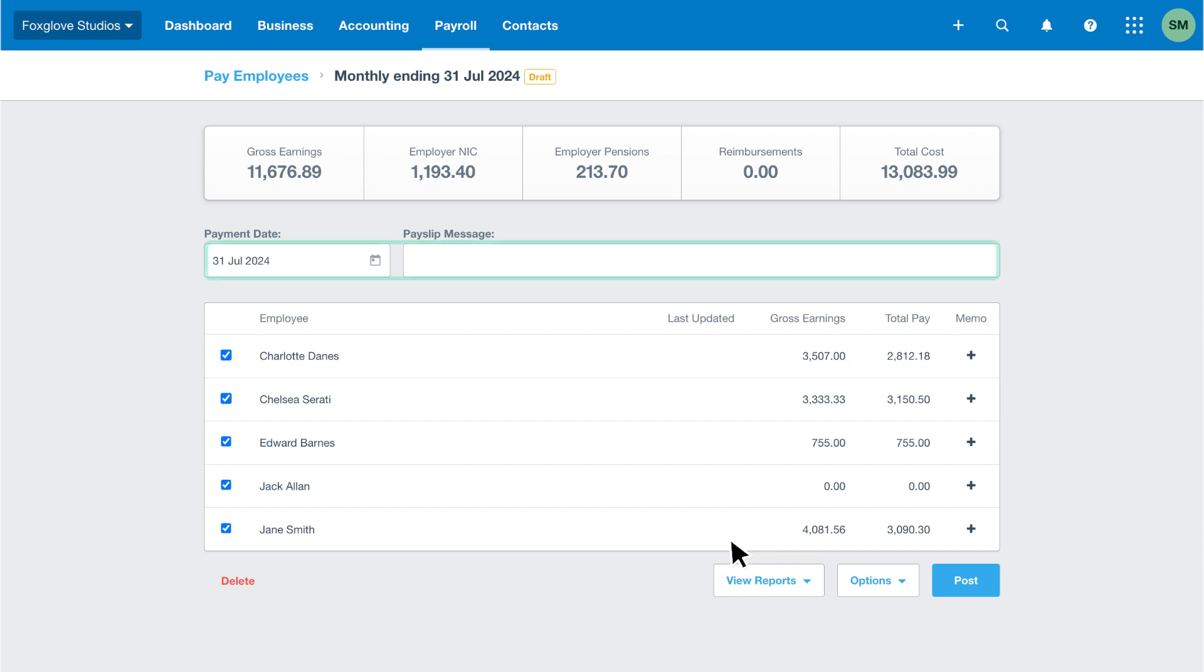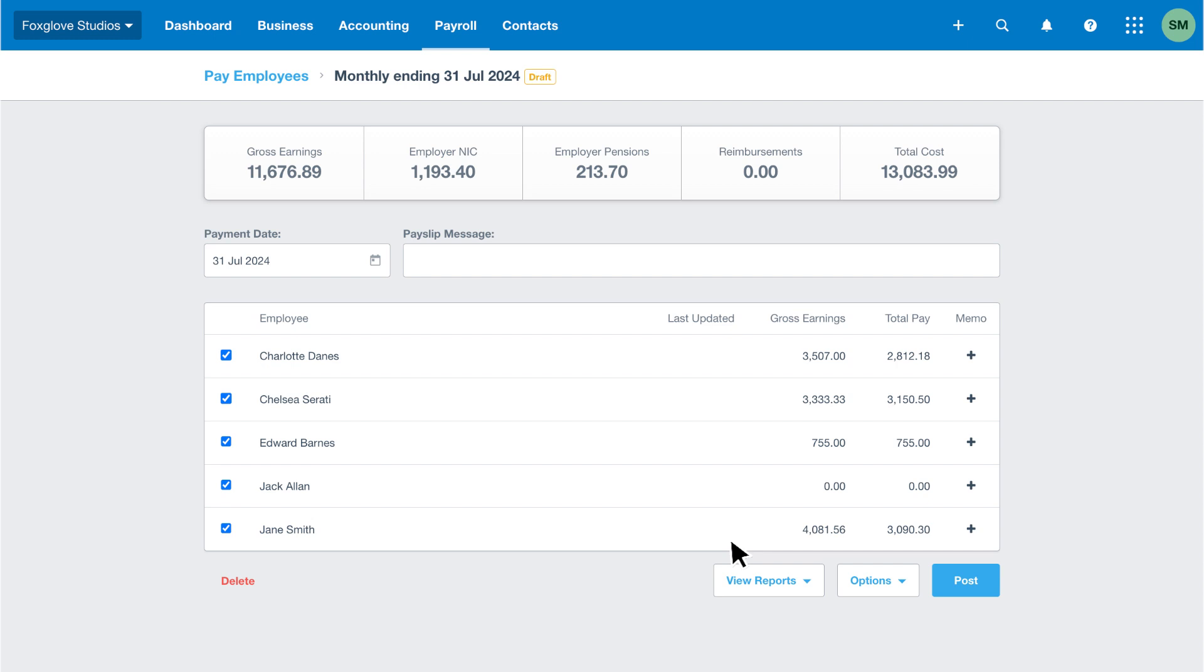Then there's the payment date and a field to type a payslip message. Xero adds the message to all employee payslips, so if there's a comment you want all your employees to see, type it in this field. In this example we'll add a message to thank our employees.